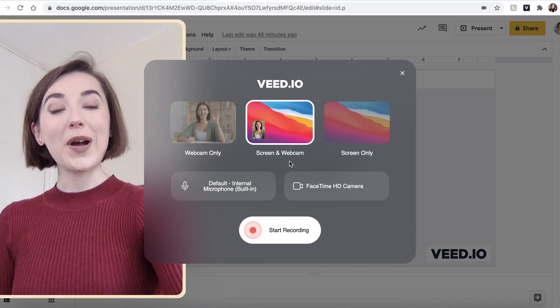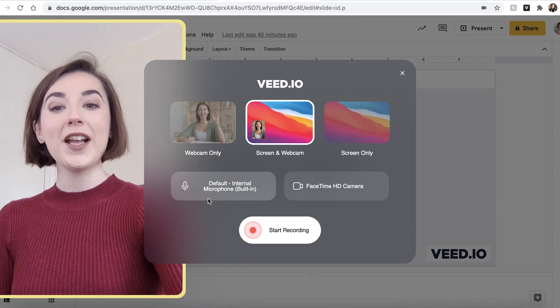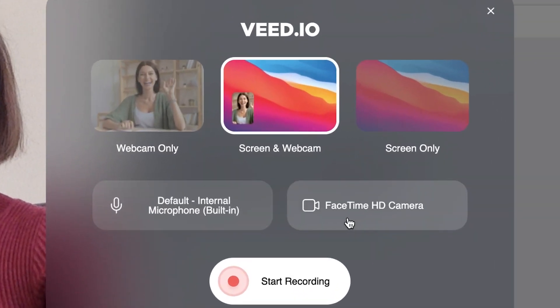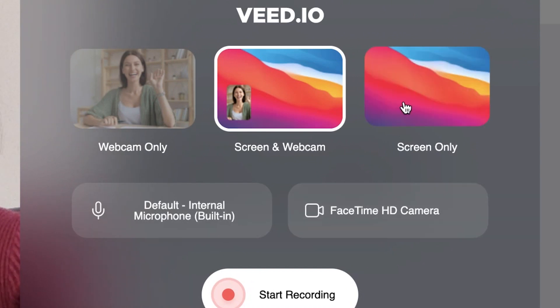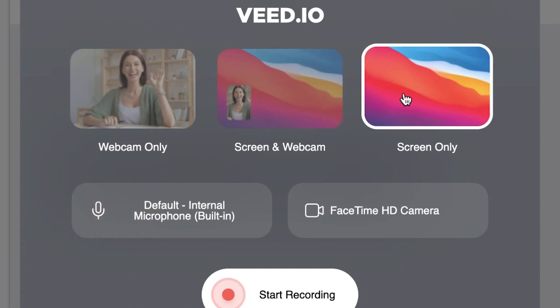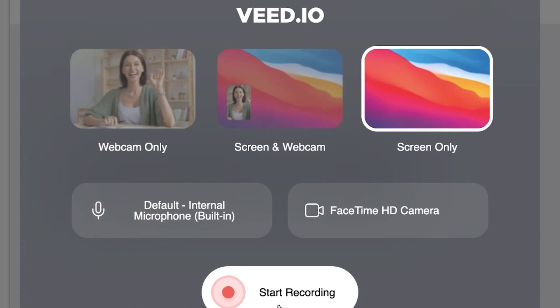If we were filming with the screen and webcam, you can check that you are using the correct microphone and camera that you want to use. But we are only going to be using the screen recorder today, so I'm going to click 'Screen Only' and then hit 'Start Recording'.